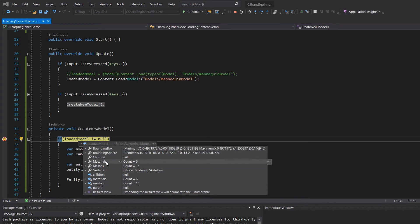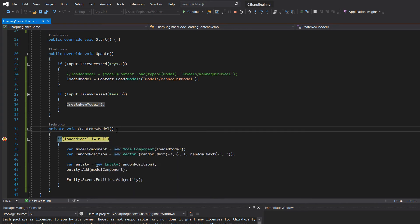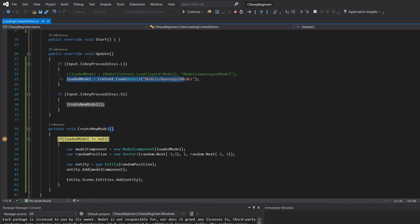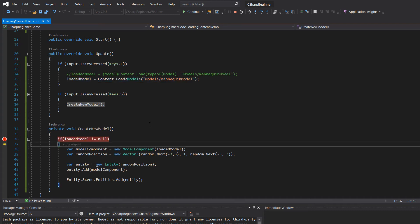So that means that the actual loaded, this line has been, we've passed that line, and our actual model is loaded into memory.